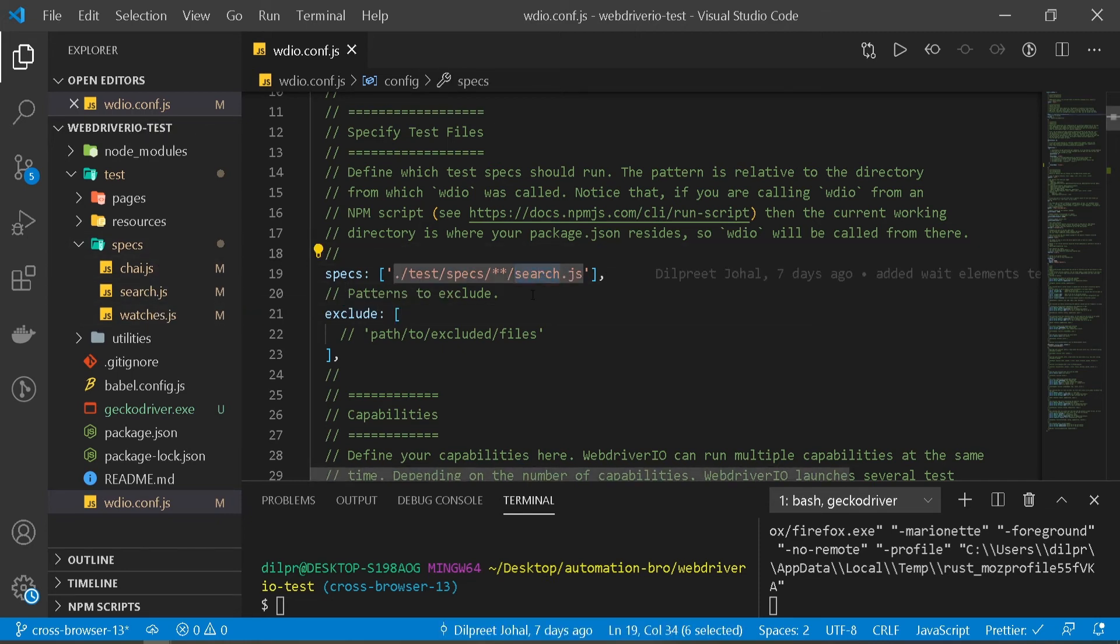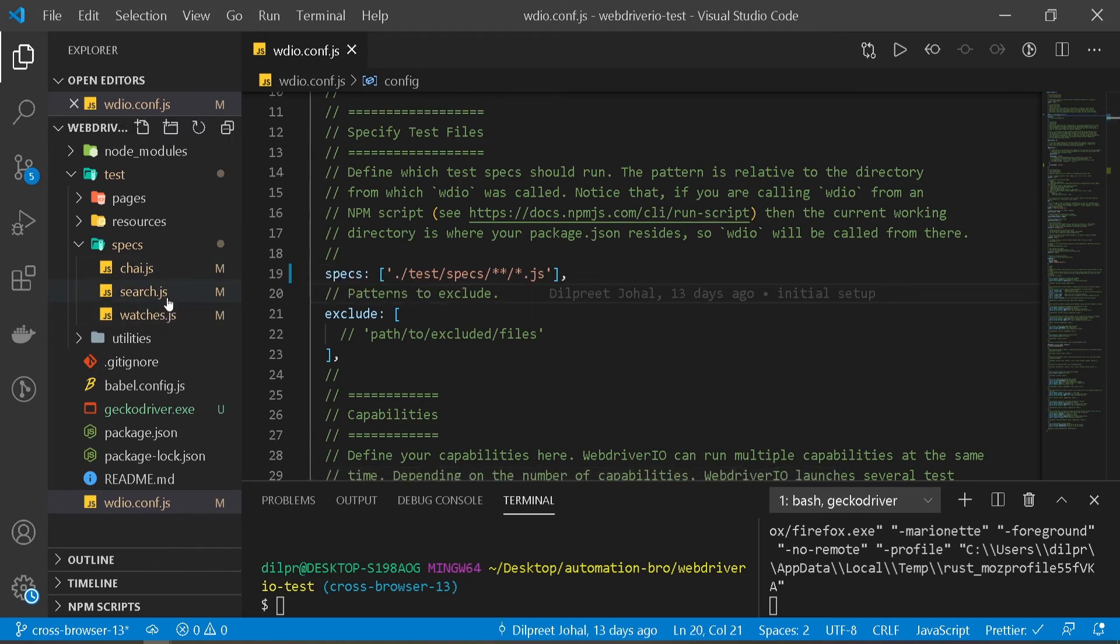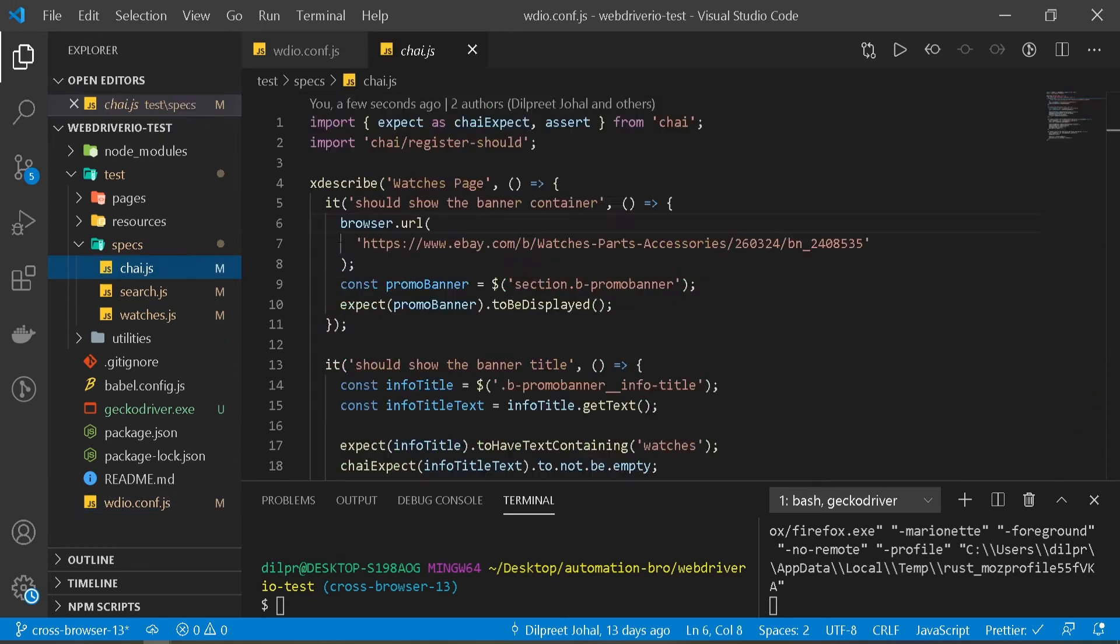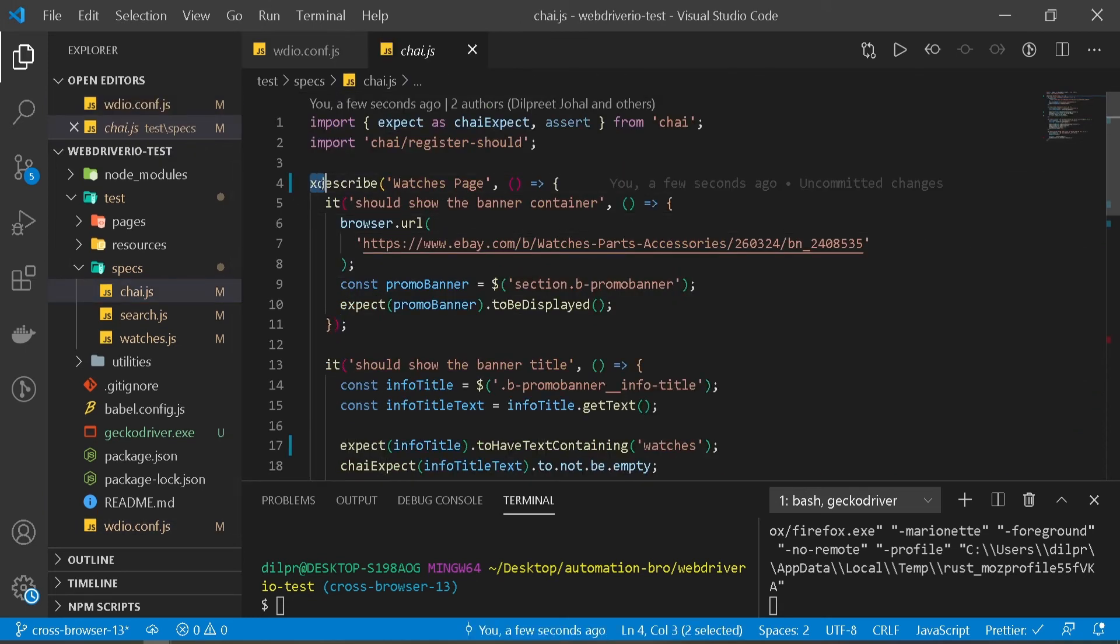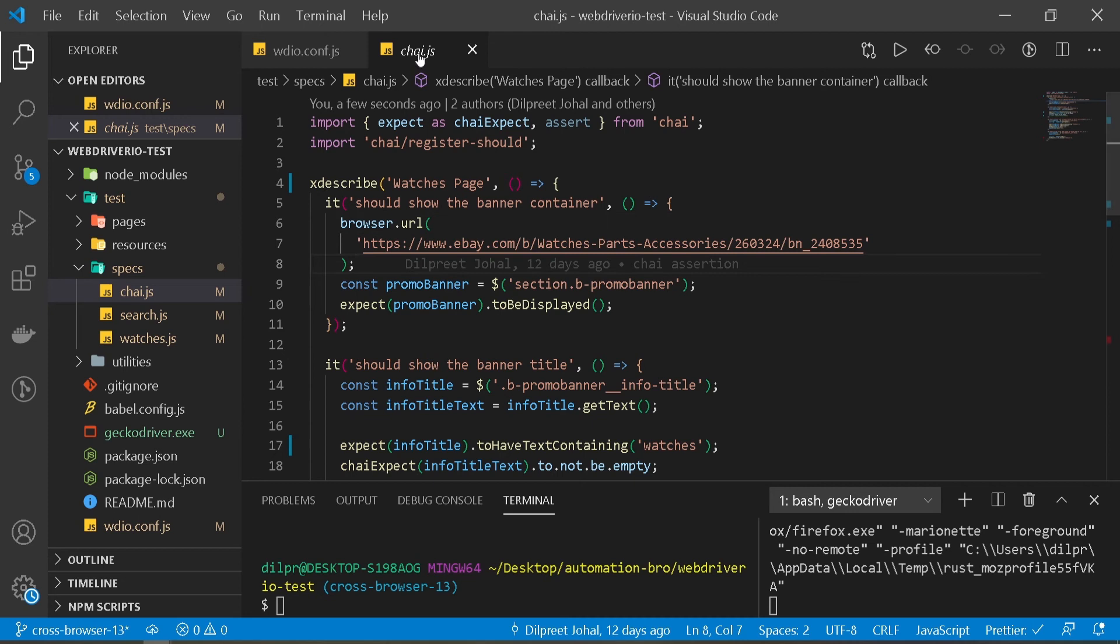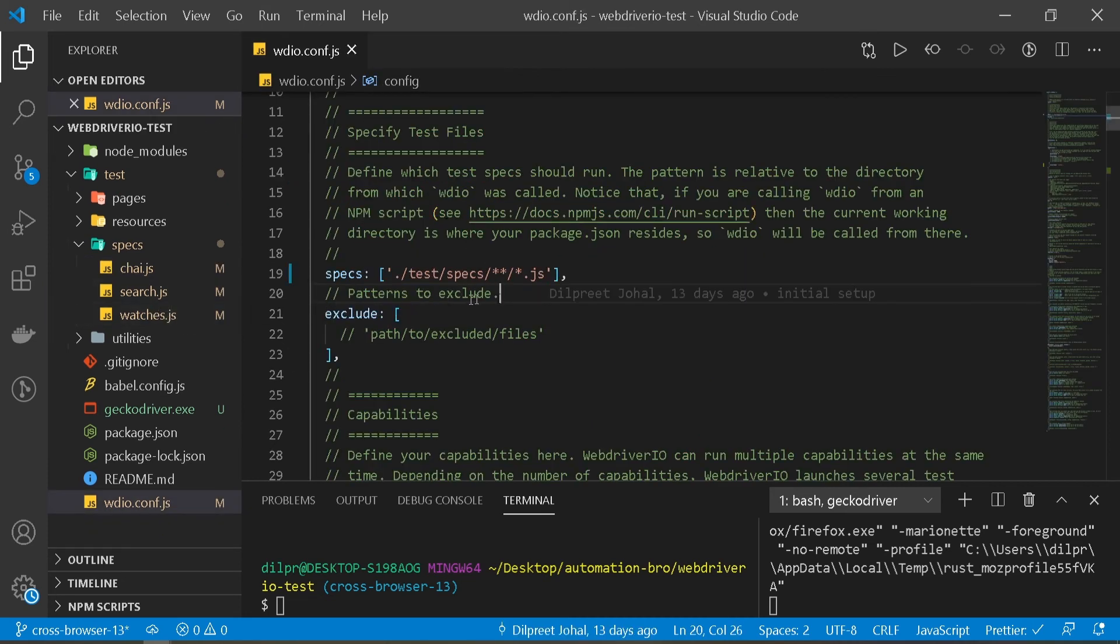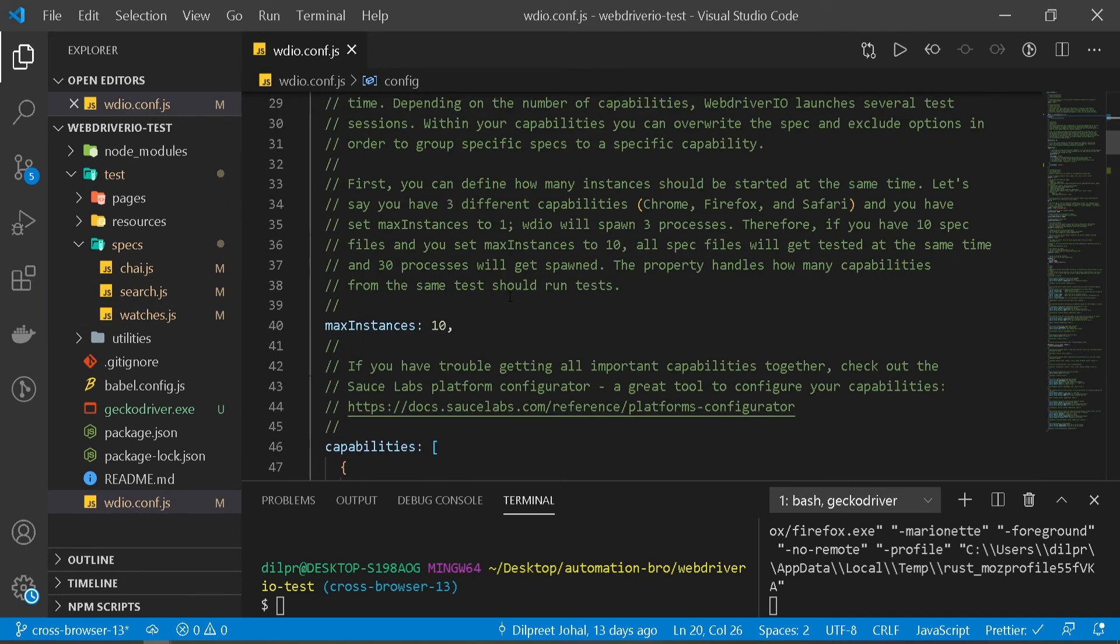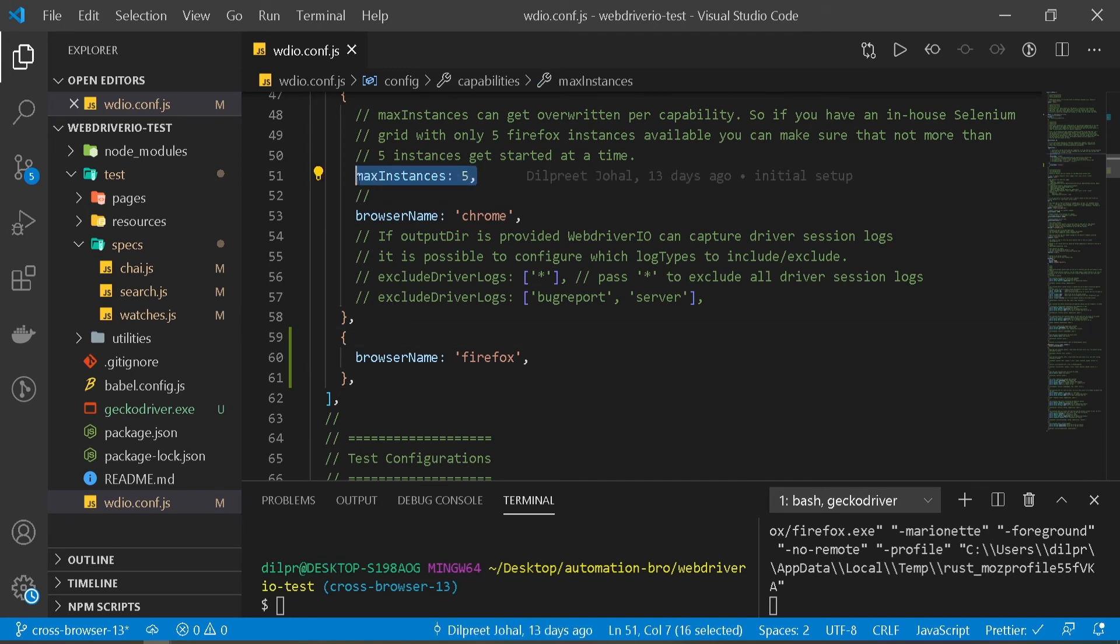All I'm gonna do is do star.js. But instead of running chai.js, I'm just gonna run search and watches here. If you notice, I've already skipped this test by adding X here. So this won't really run this test. I'm gonna close this. It's gonna run our search and watches test. I'm gonna scroll down. And over here I'll pass the same maximum instances over here.